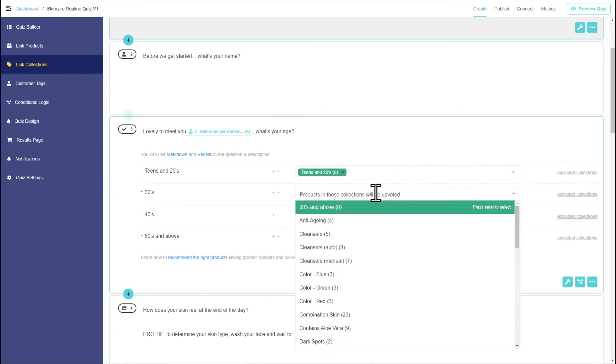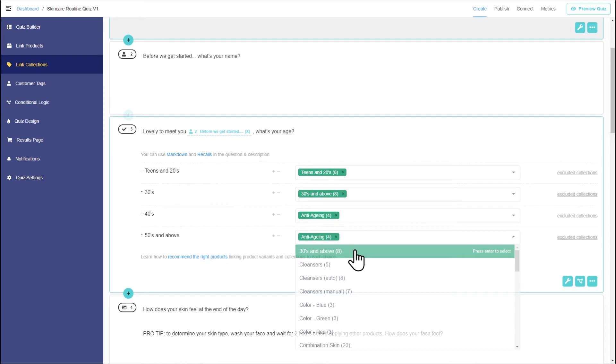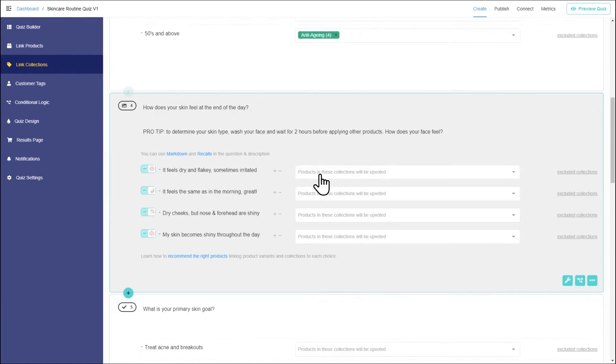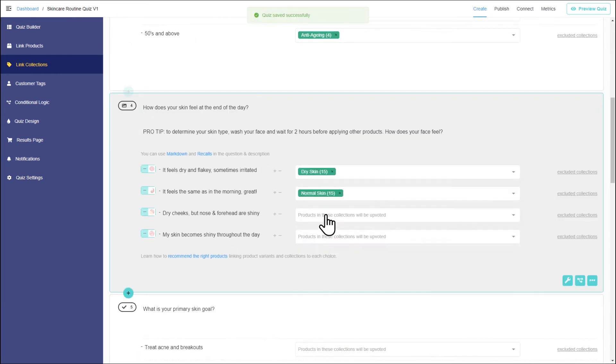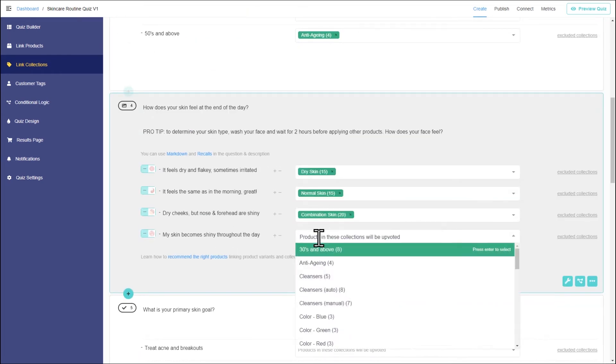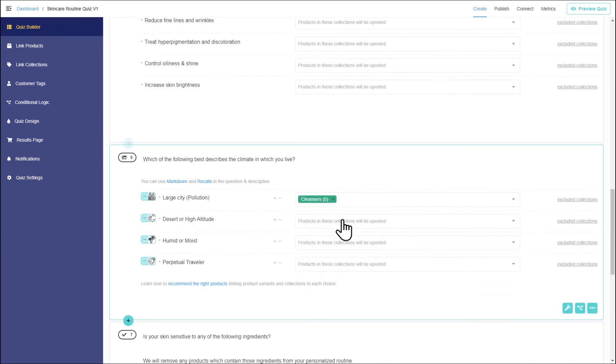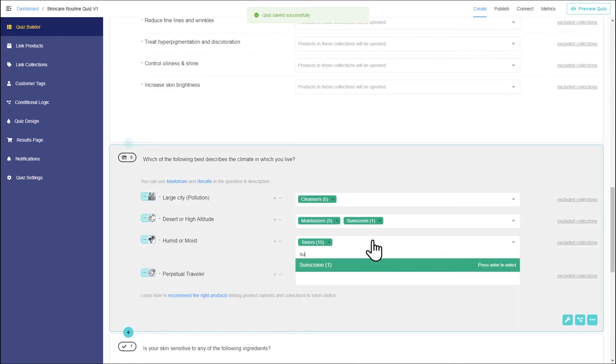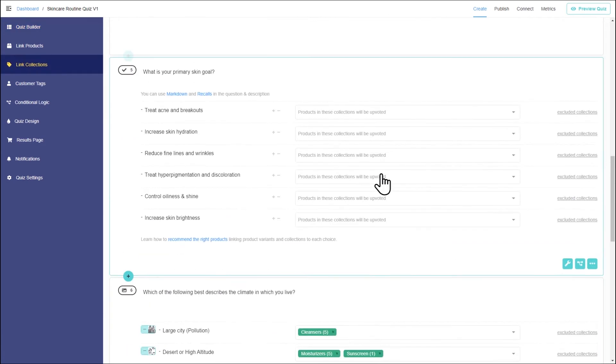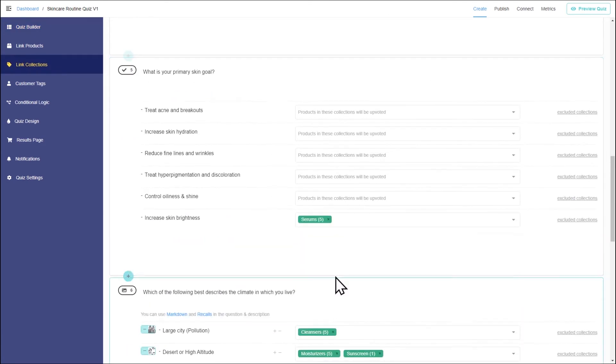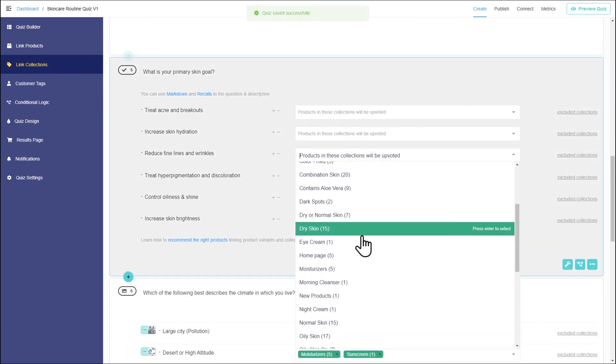Then let's link the skin type collections. You can link one or more collections to the same choice. Continue like this and make sure that each choice in the quiz has products or collections linked. Otherwise, you may end up with empty results.